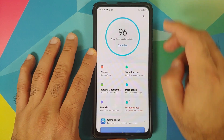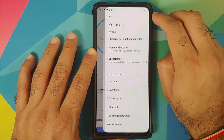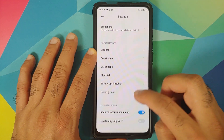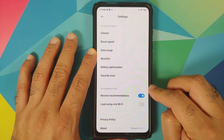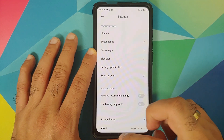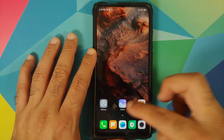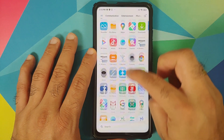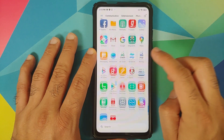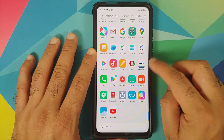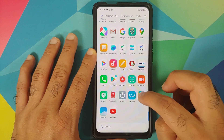Next, handle the Security application. Open the Security app, go into Settings, scroll down, and disable the toggle for Receive Recommendations.